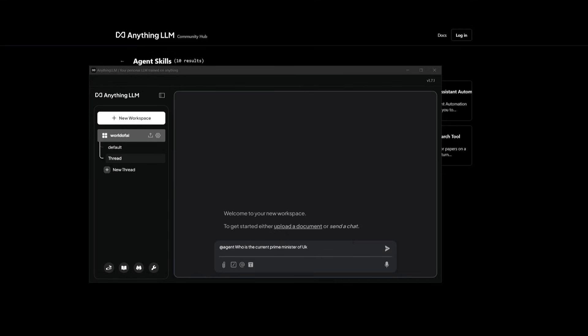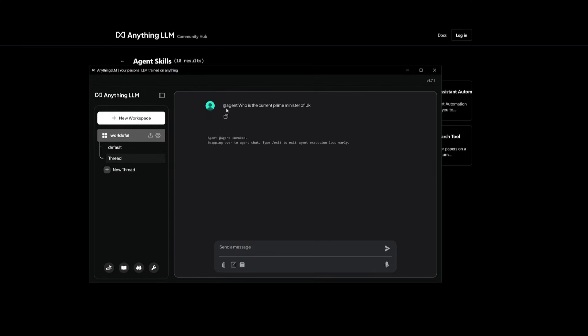To showcase the capabilities of the web searching skill that could be attributed to an agent, let's have it use it, and we're going to be asking who is the current prime minister of UK. So with that, it used DuckDuckGo, and it was able to find that Keir Starmer is the current UK prime minister.